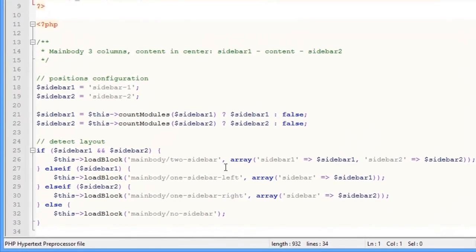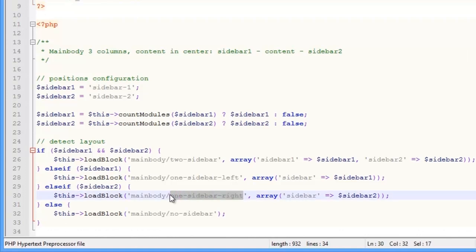When you compare it with the front page, you'll see the page has two positions, Component or the main content, and a sidebar on the right side, so it is the one sidebar right block.